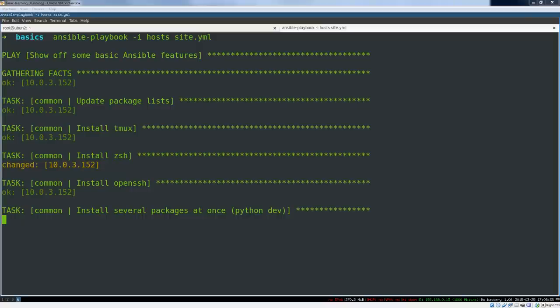What's going on guys? We've been talking about configuration management and in this video we're going to cover the very basics of Ansible.